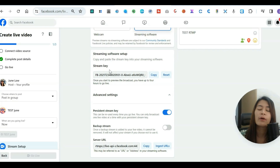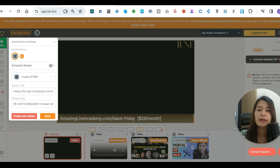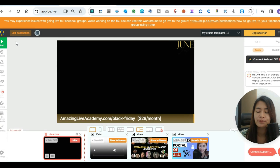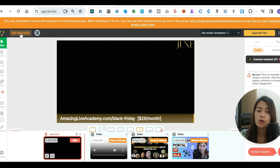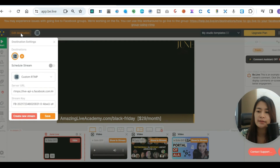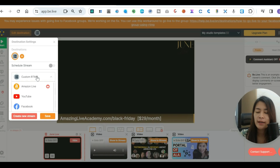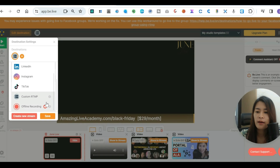I'm using BeLive myself, so let me go over to BeLive. In BeLive, I need to go to 'Edit Destination' and pick the 'Custom RTMP' option.